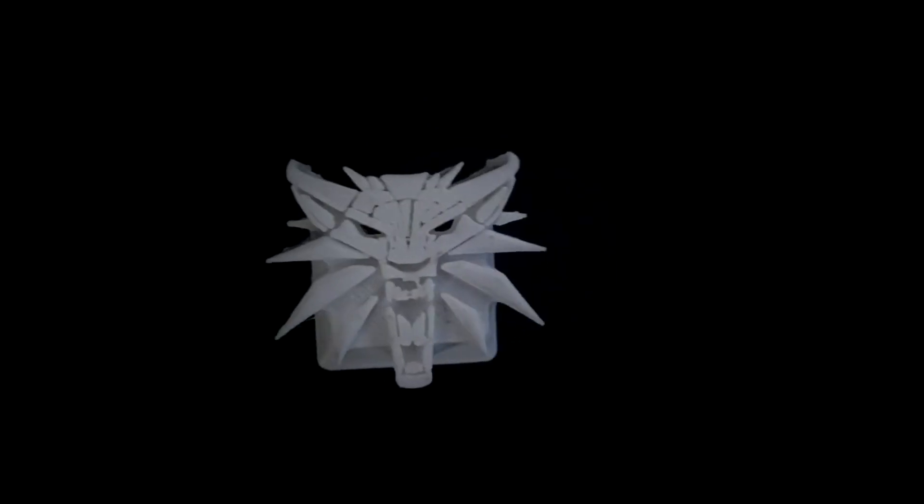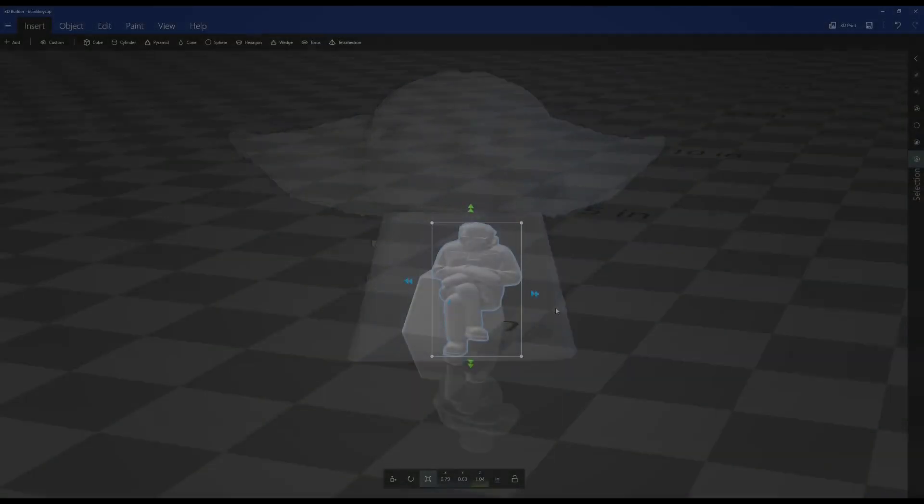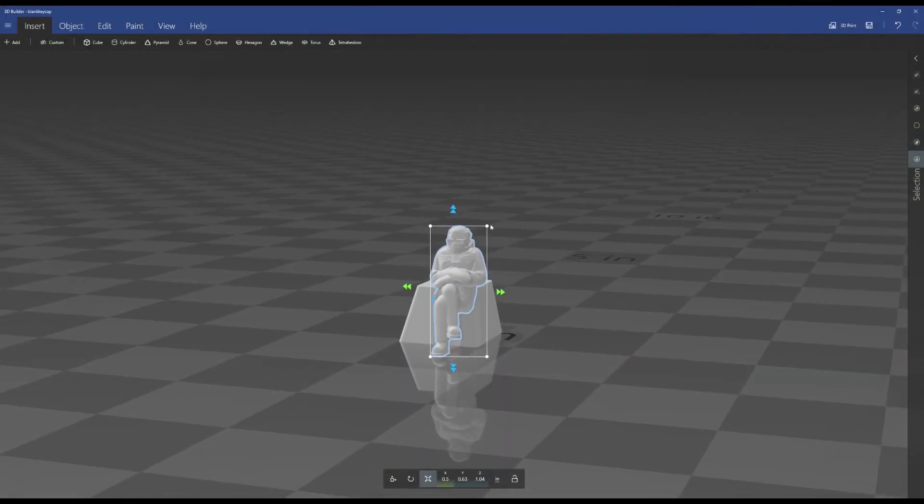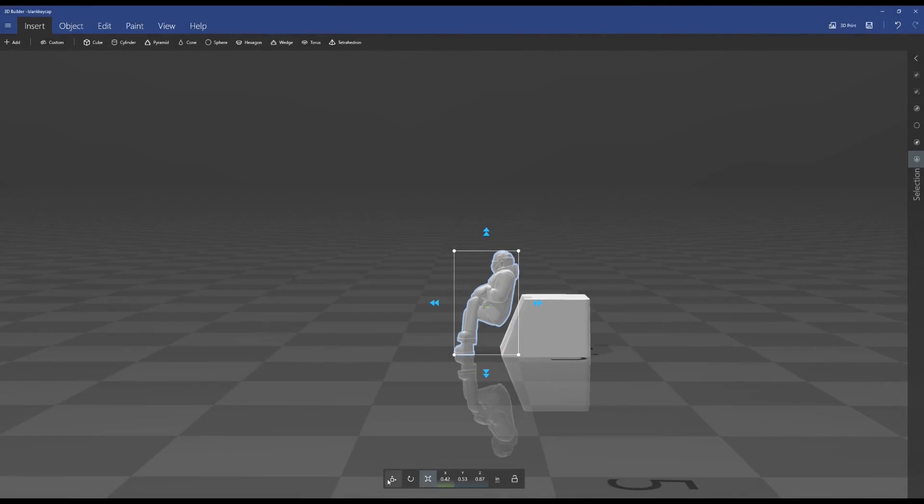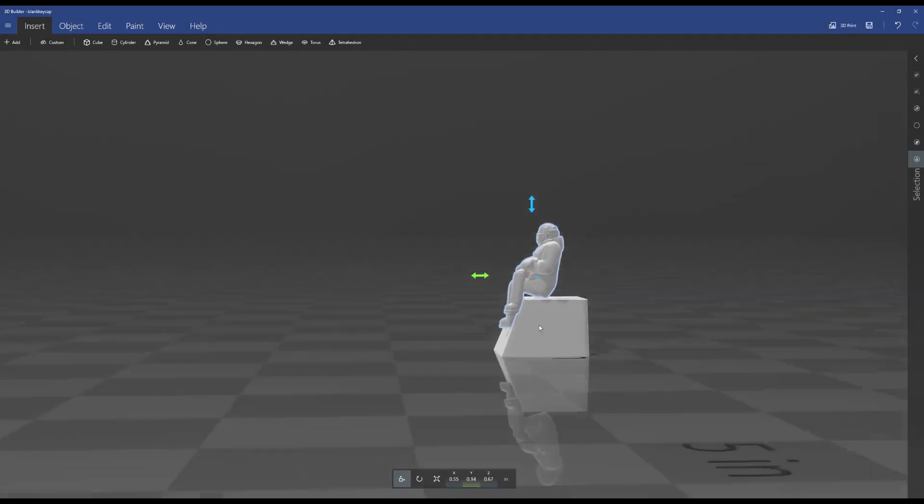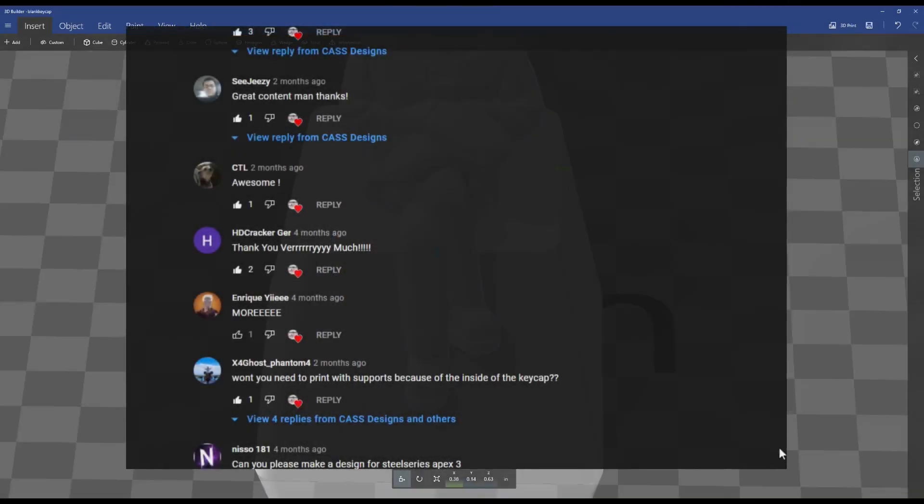One of the best things about 3D printing is that you can print just about any design you can think of. However, you are limited by your experience with and access to design software. A couple months back I created a tutorial showing how to combine STL files easily to create your own custom keycap models to 3D print.